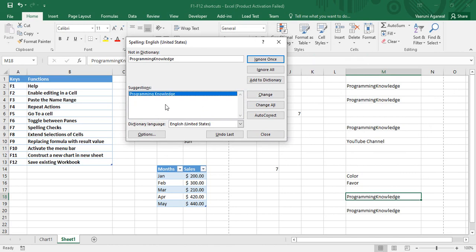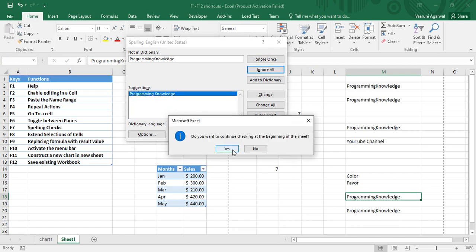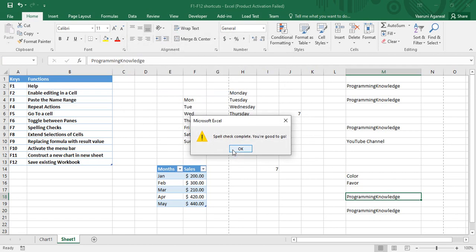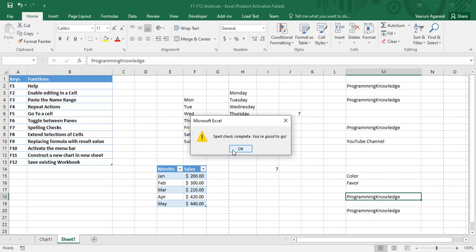There are also suggestions for 'Programming Knowledge' which ask me to split the word, but I am going to ignore them all. When your spell check is complete, you get a completion message from Microsoft Excel.